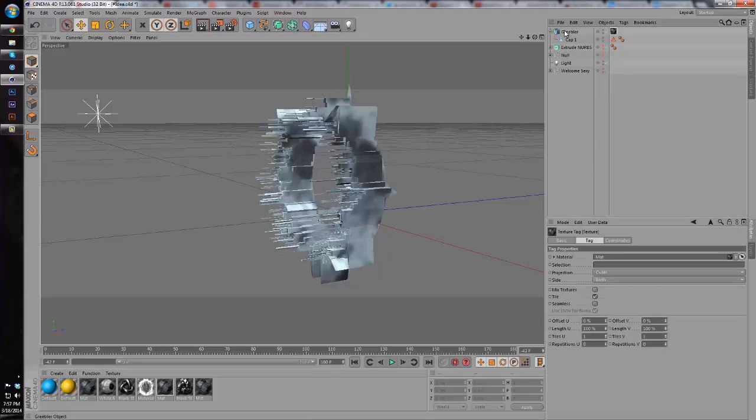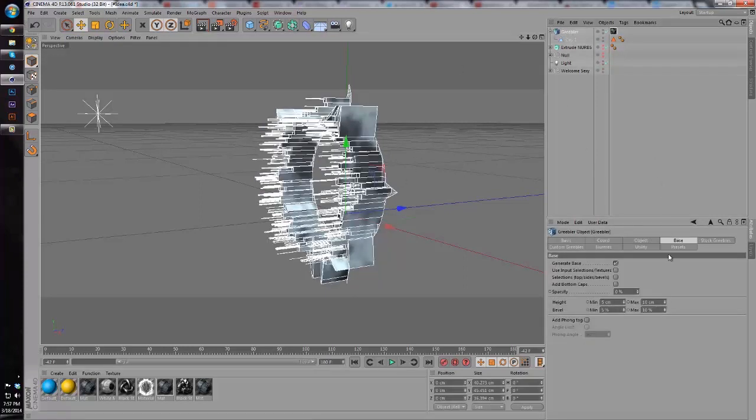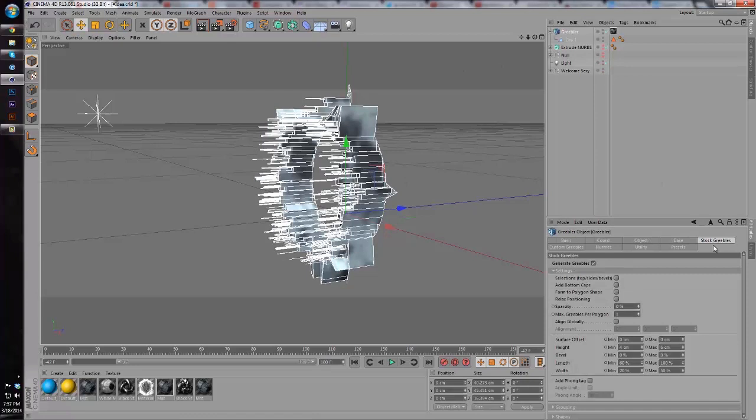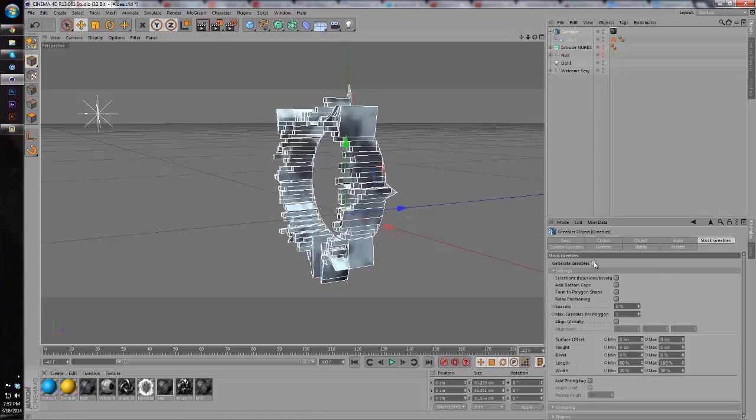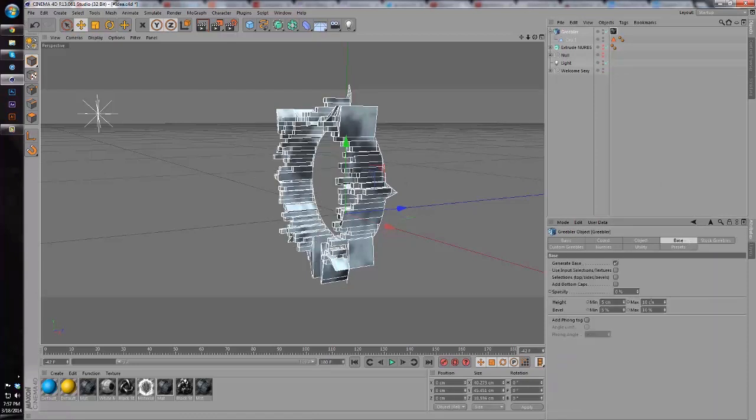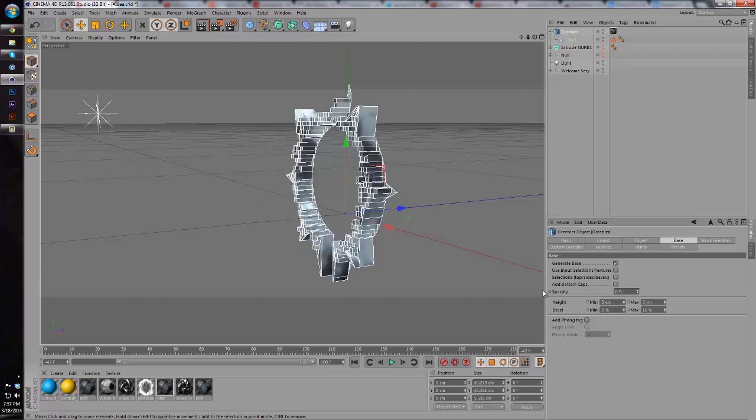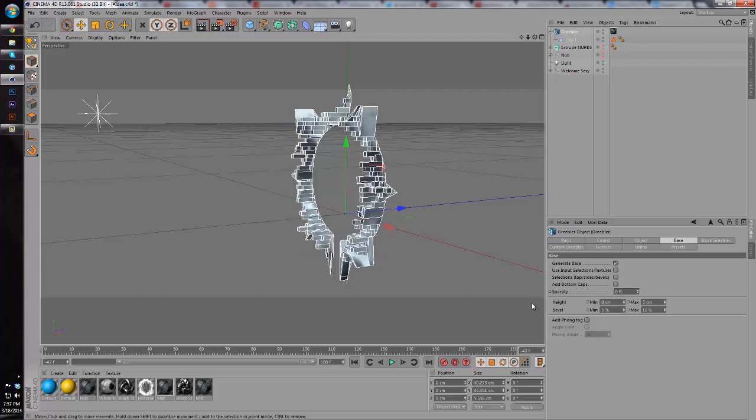What we're going to do is go to the Greebler, go to stock greebles and unclick generate greebles. Then go back to base, make our max three and our minimum zero. That adds some variation to the steps of the bases.